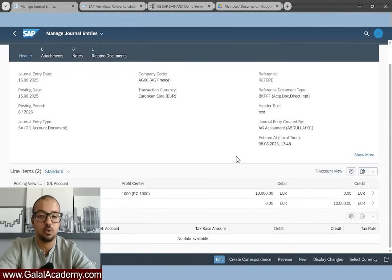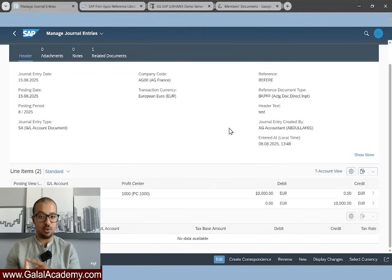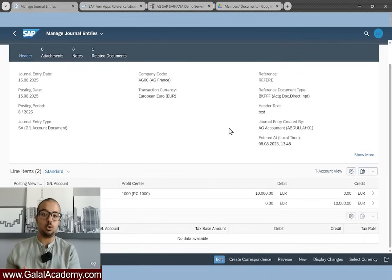Now we understand how to create reference documents for recurring entries, how to run them every month, and how to see the report showing how many postings were done and what remains. This demo was for the most basic tool that doesn't require any configuration. The more advanced tool I prefer is the Accrual Engine — I'm mentioning it now because I know some people will ask why I didn't use it. I will demonstrate the Accrual Engine in future videos. But sometimes the Recurring Entries tool is perfectly fine because it is very simple, requires no training, no special treatment, and no configuration.